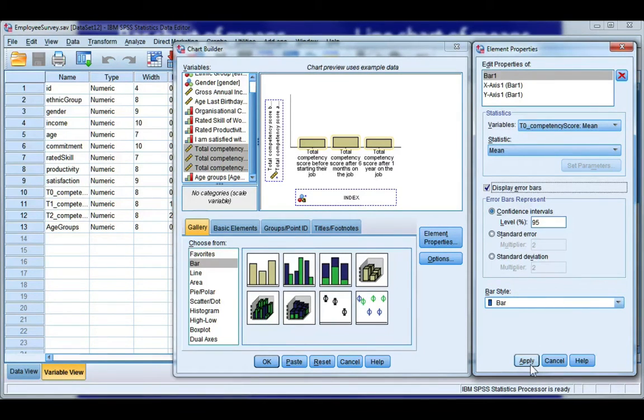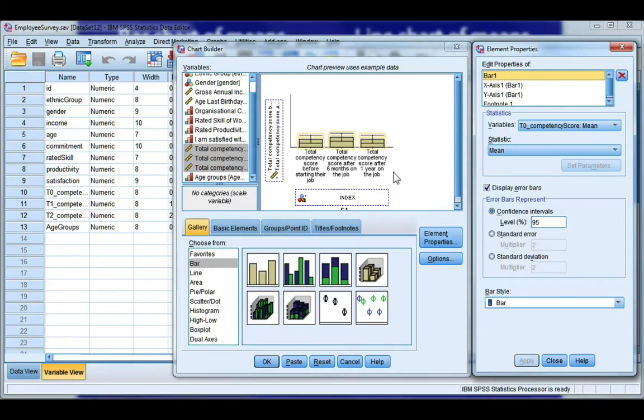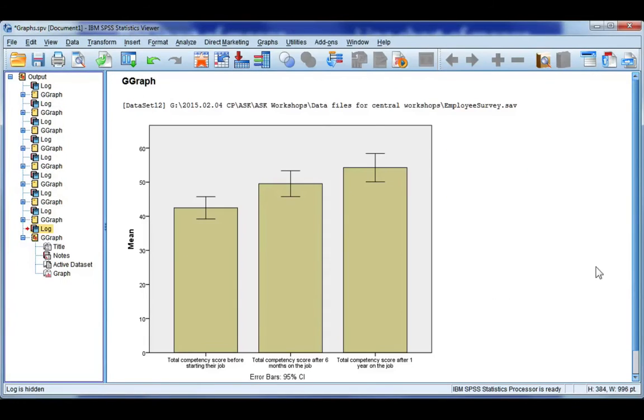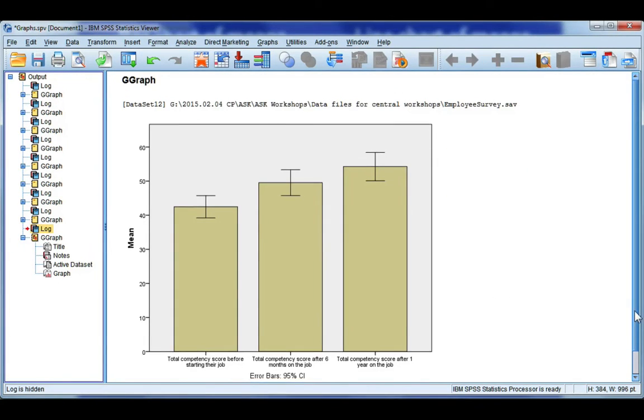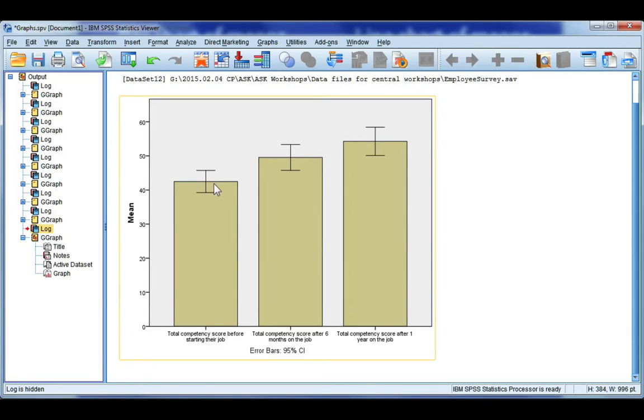Go ahead and click apply and your confidence interval should show up in your gallery. Now remember this is just an image. It's not what your graph is going to look like, so don't worry if it doesn't look right. Click okay. And here's my bar chart of means with 95% confidence intervals for the mean. The height of each bar is the average competency at each time point and my error bar is shown.